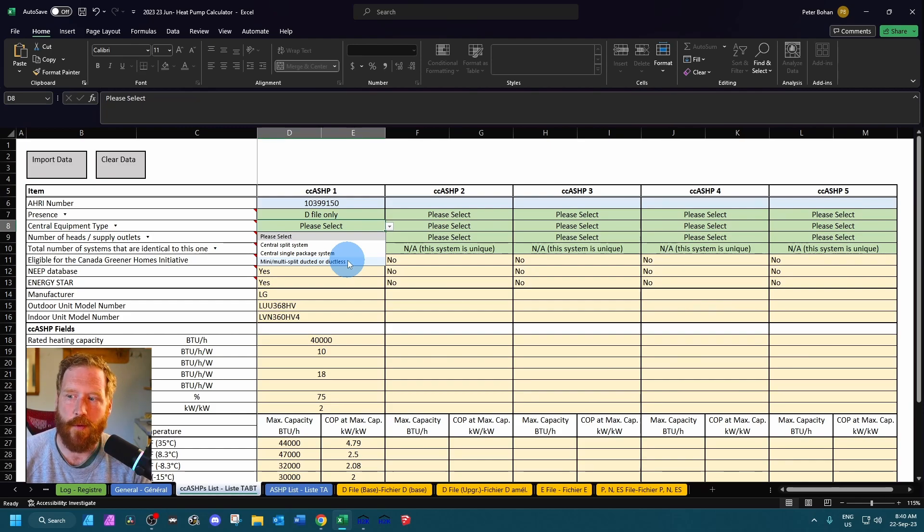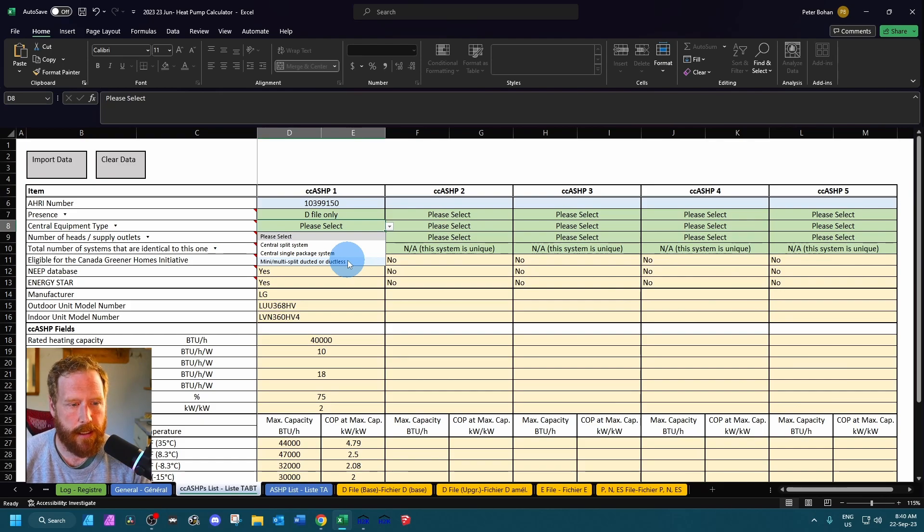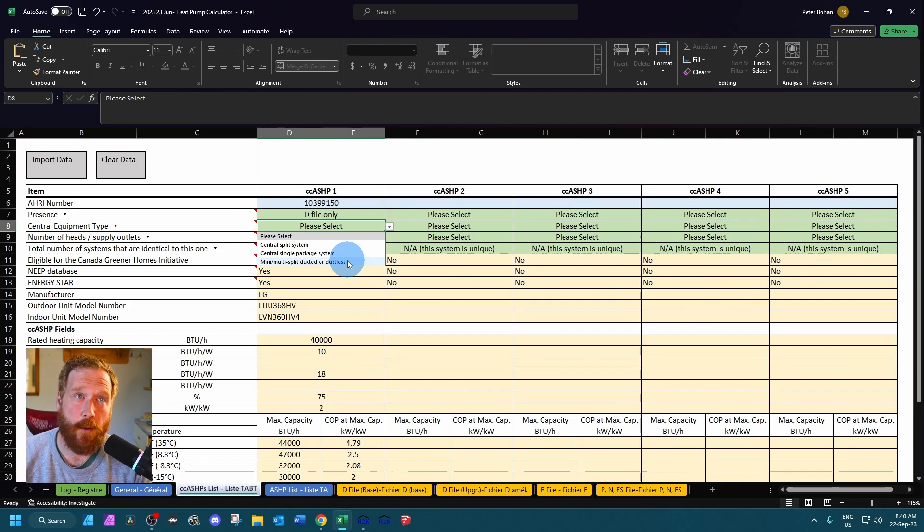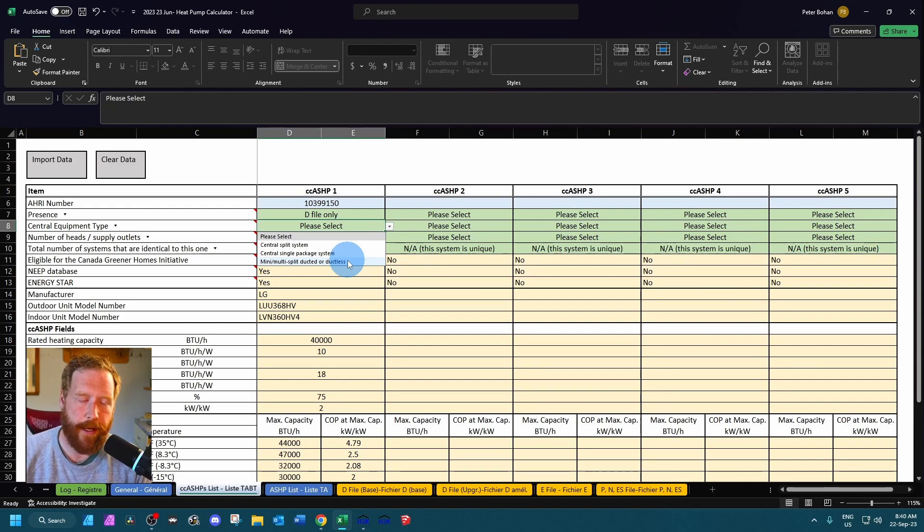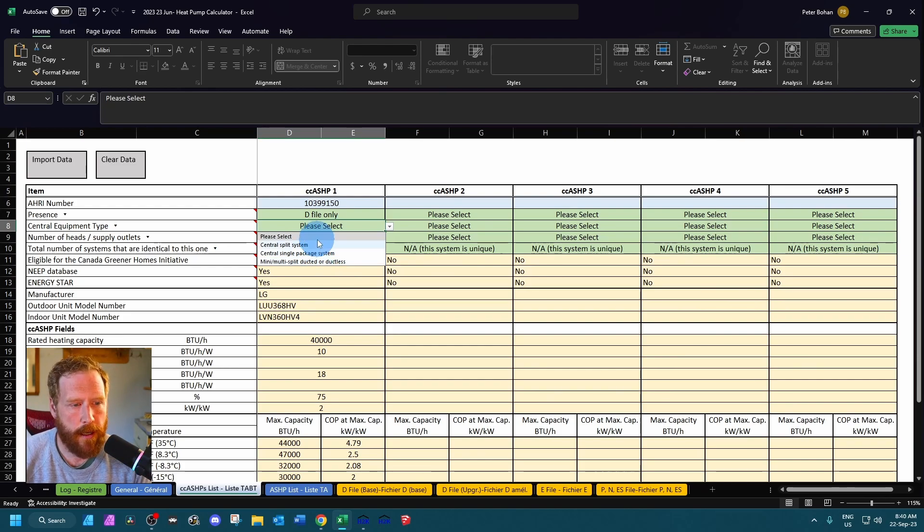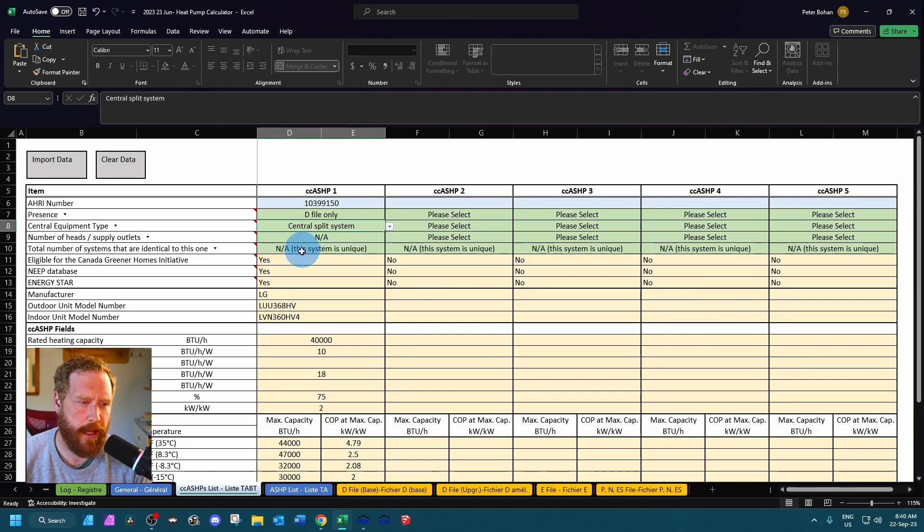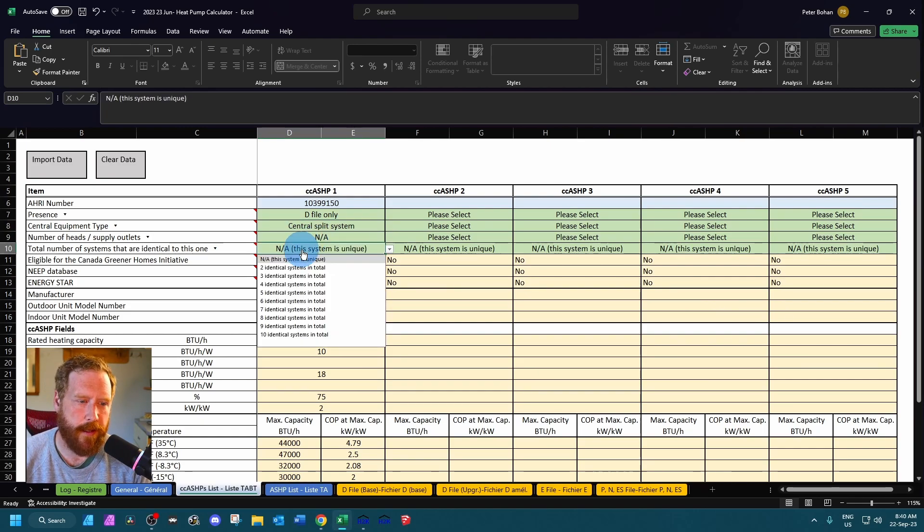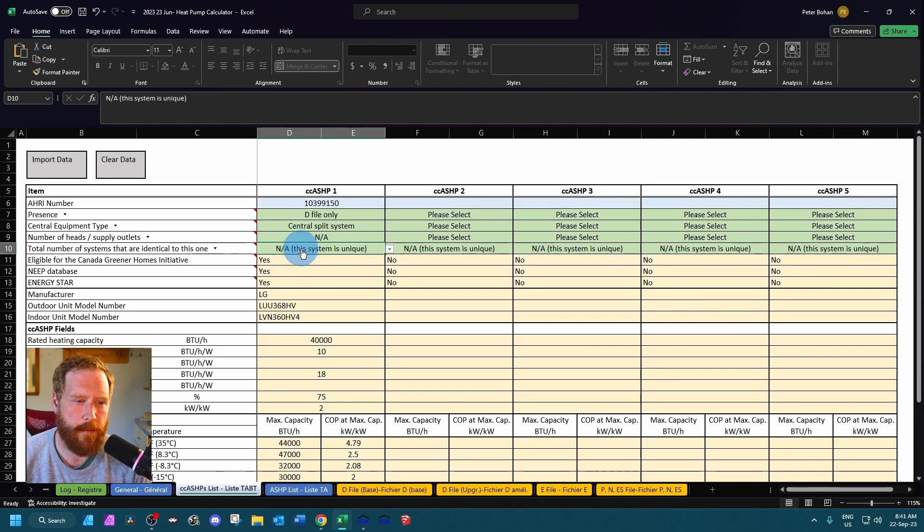So in this case what it means for ducted is if you have a compact ducted system like in an attic, something along those lines, you would click this instead of central. Central split is only for fully ducted throughout the home. Mini split ducted is used otherwise and you want to count the number of warm air registers as each one qualifies as a head essentially. But in our case we've got a central split so I don't need to indicate the number of heads. And if we had a couple identical systems that are exactly the same with the same HRI number, you'd put that in there. It'll do the math for you.